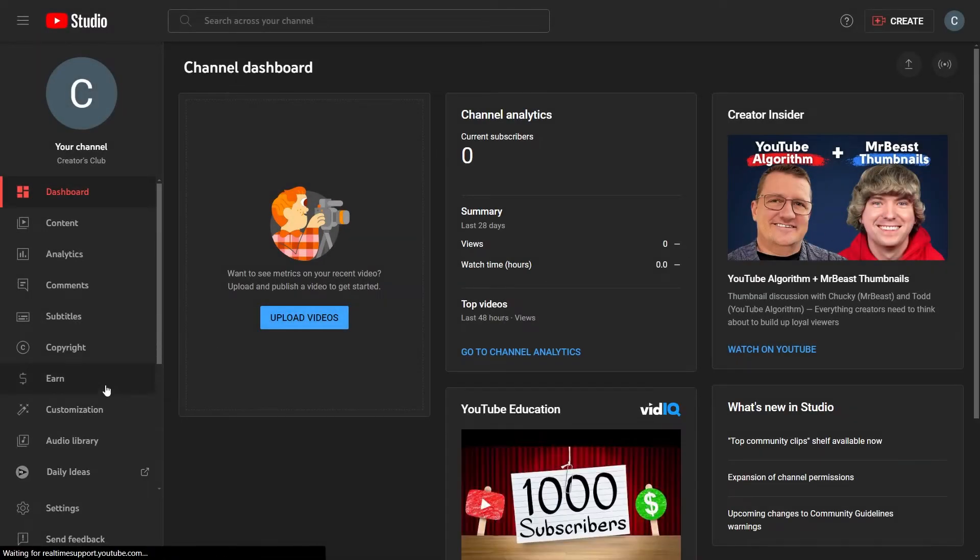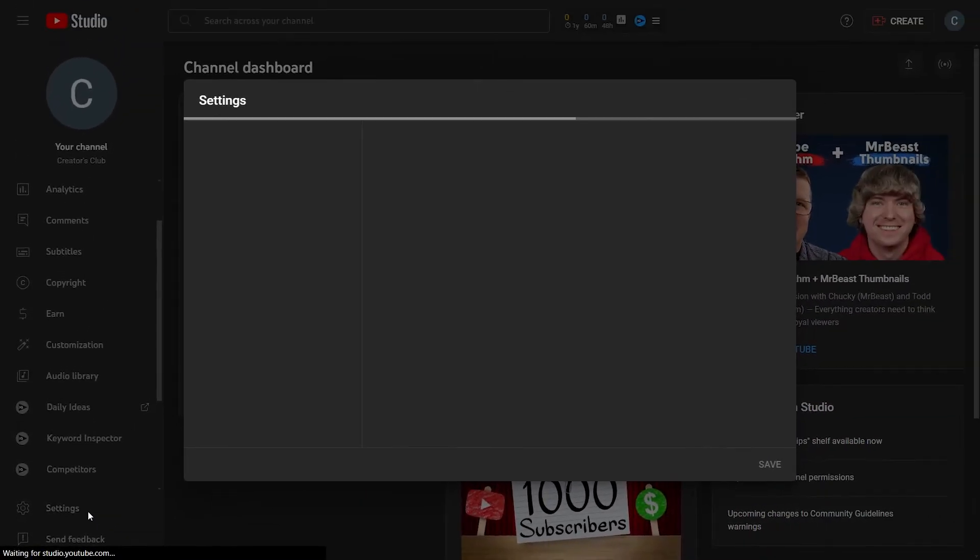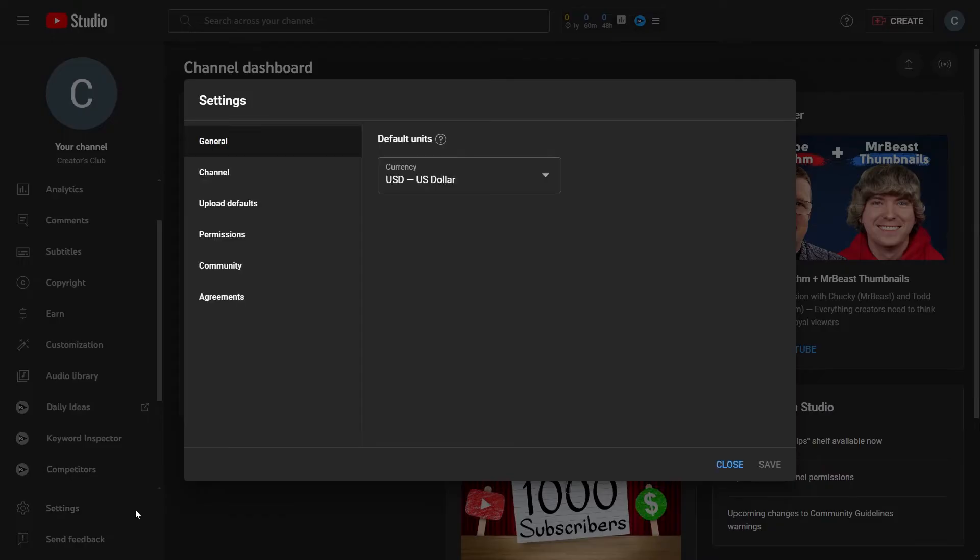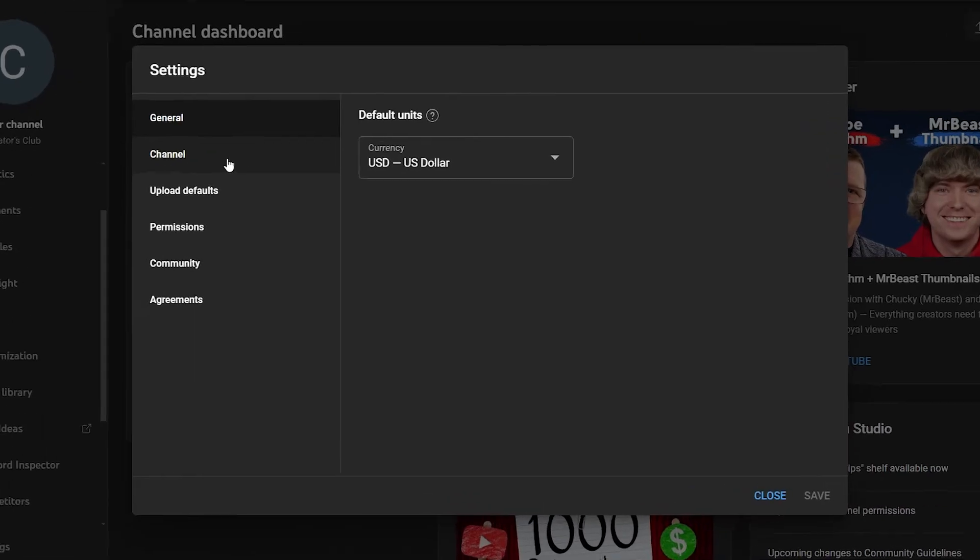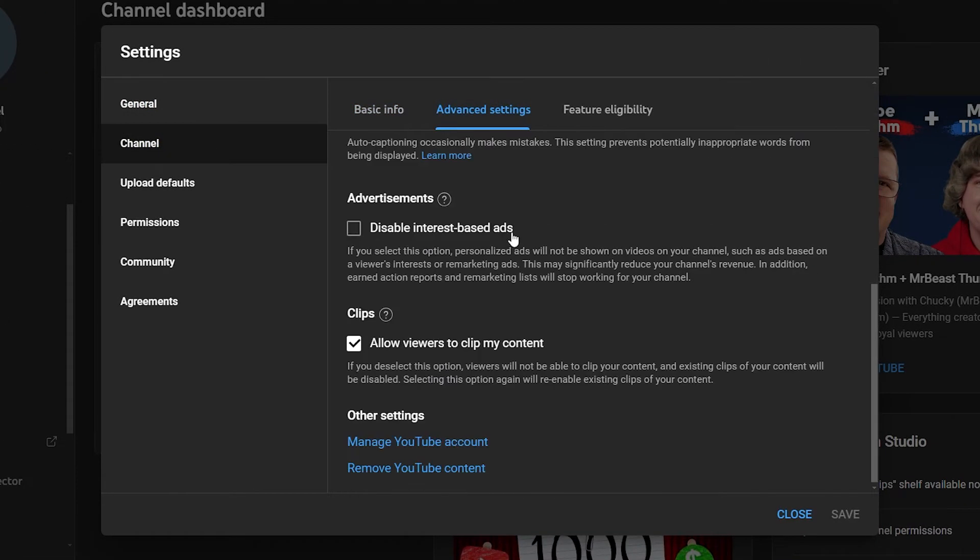Now on the left side, click Settings. From here, click Channel, then click Advanced Settings. Scroll down and click on Manage YouTube Account.